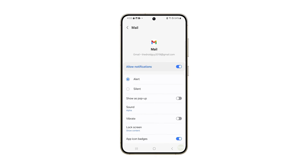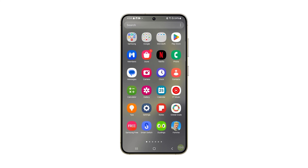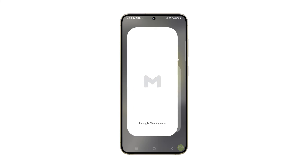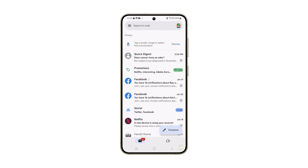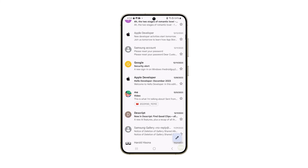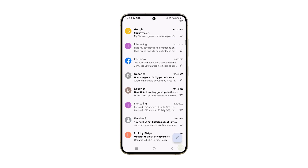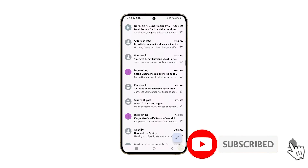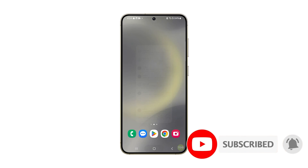After following these steps the notification sound for your email will be changed to the one you just chose. We hope this guide can help you in customizing your Galaxy S24 to suit your needs. Thanks for watching.